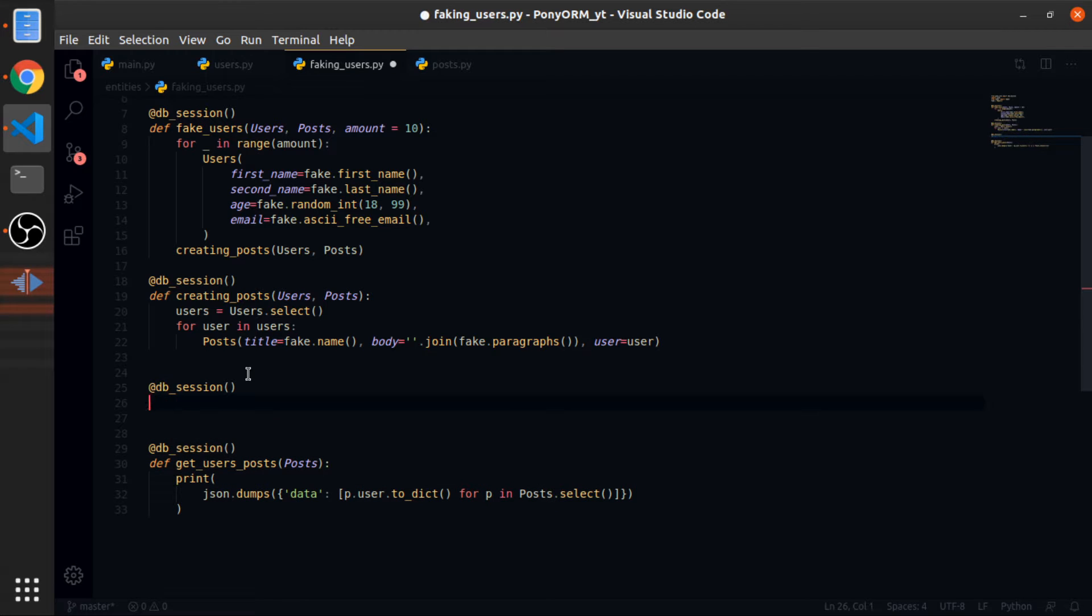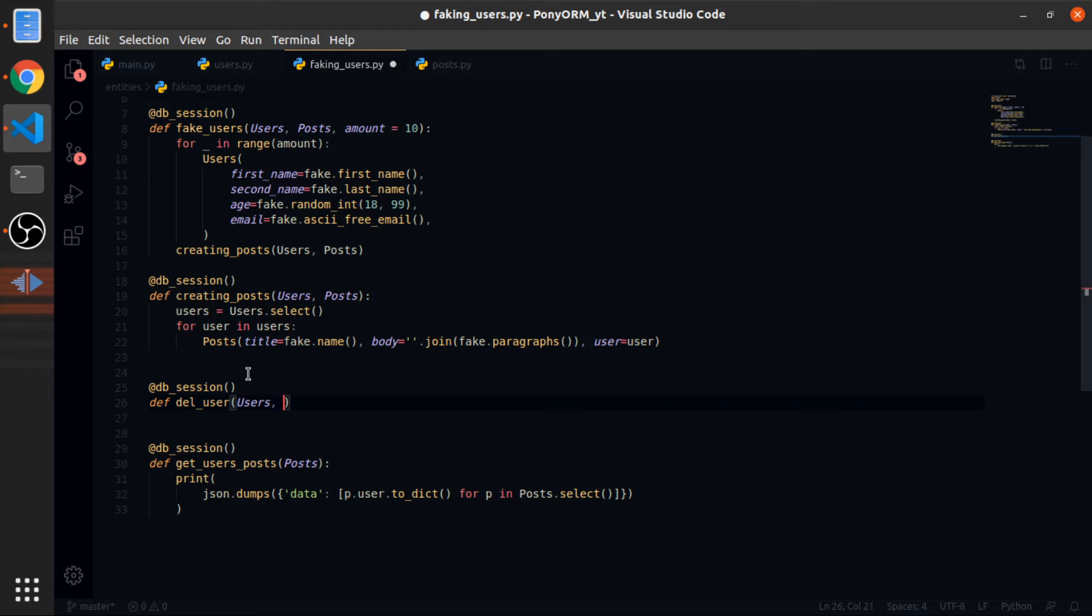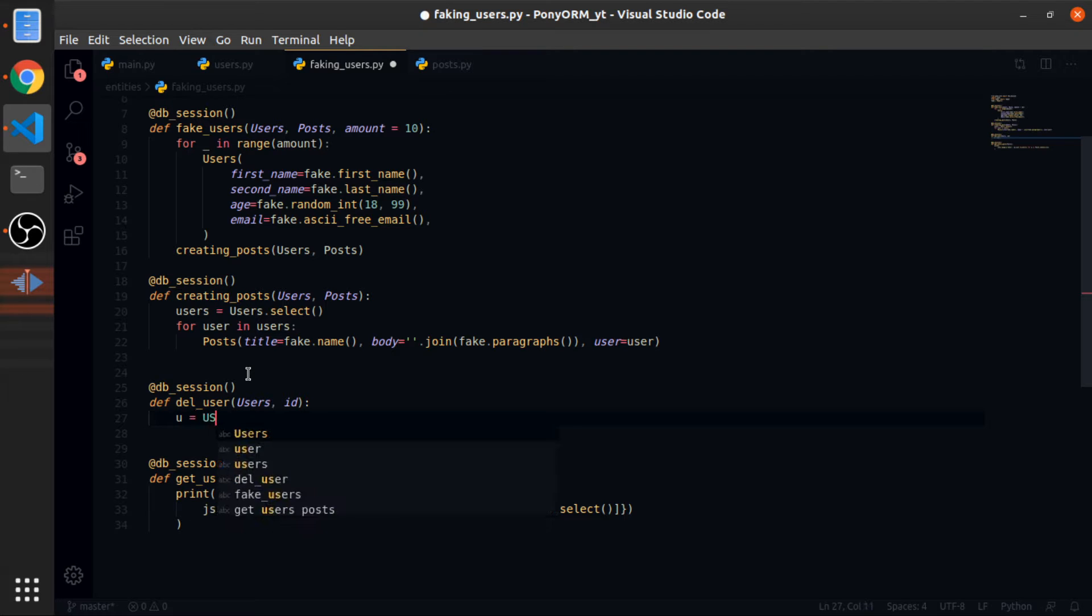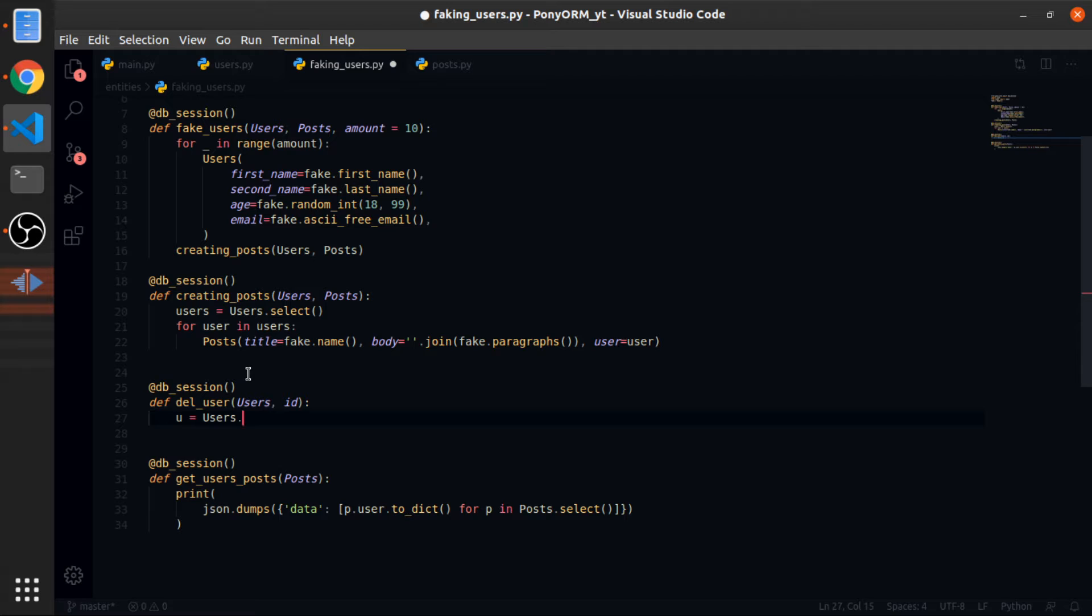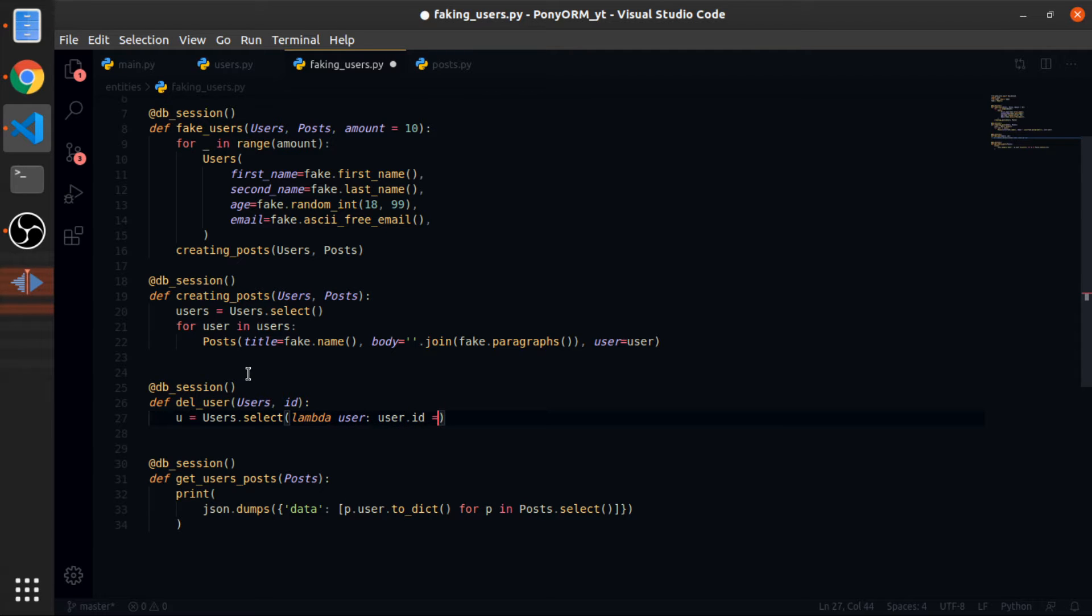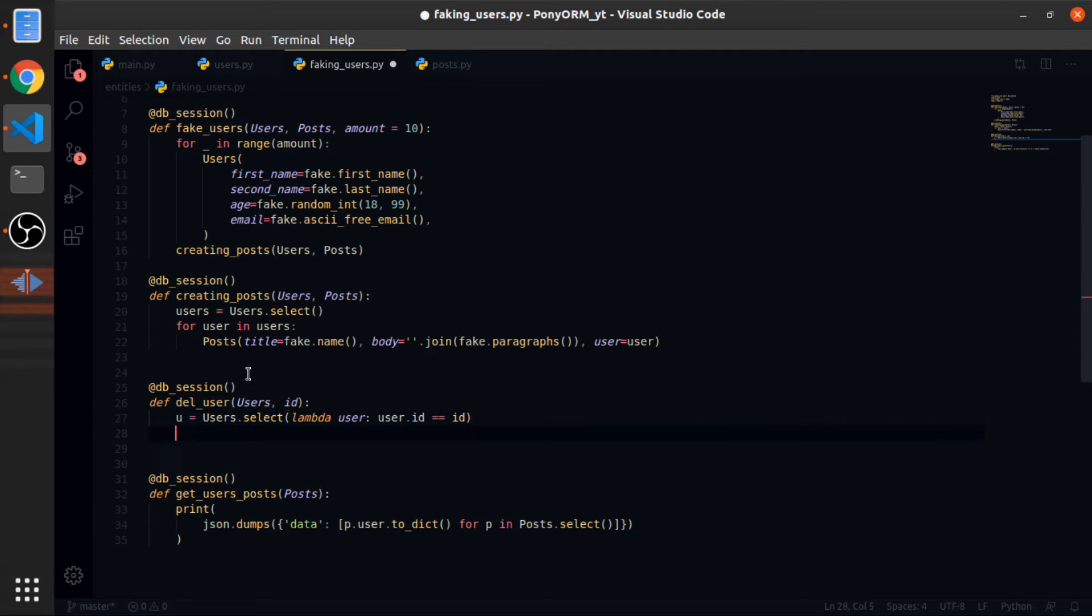First thing is deleting a user. So add db.session delete, define delete user. This will accept the user's entity and an ID. So I'll just start with a variable, so users.select, and this will accept a lambda function.